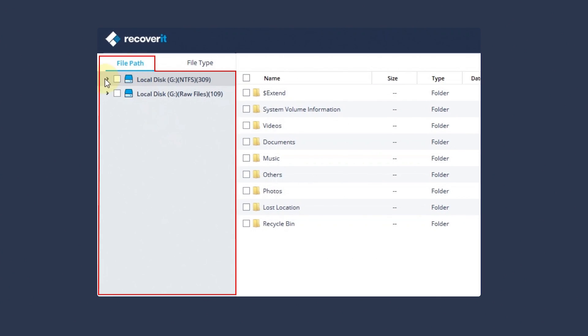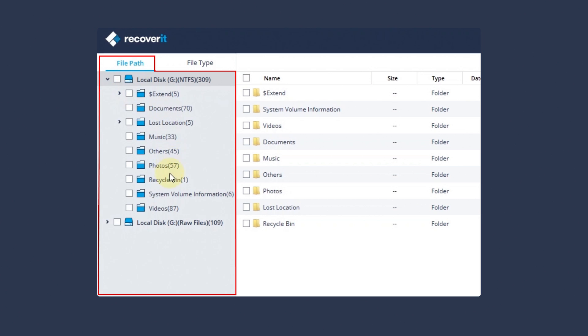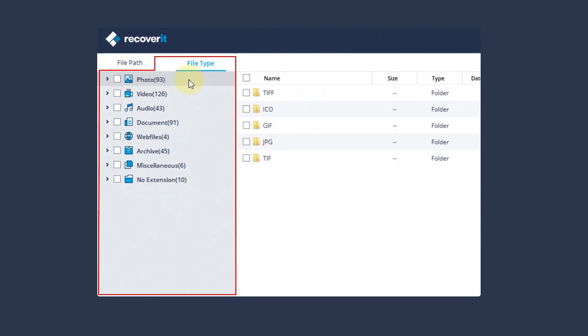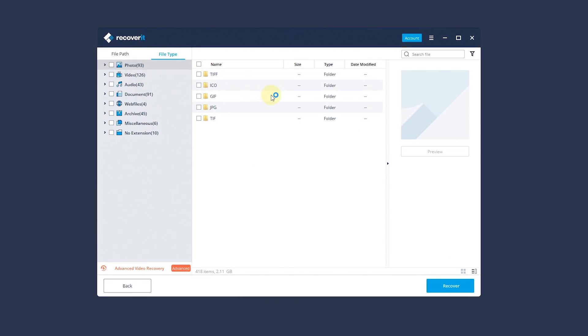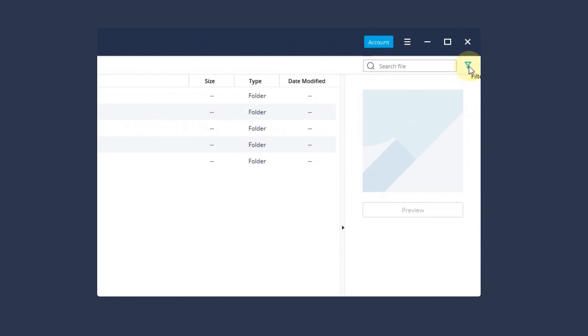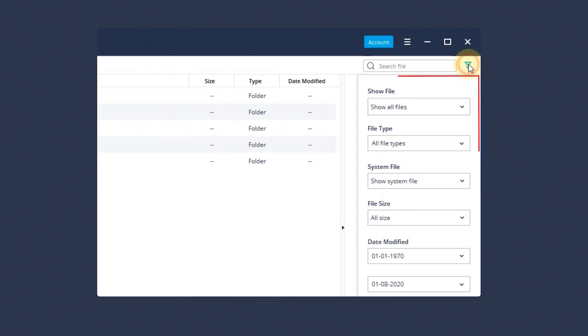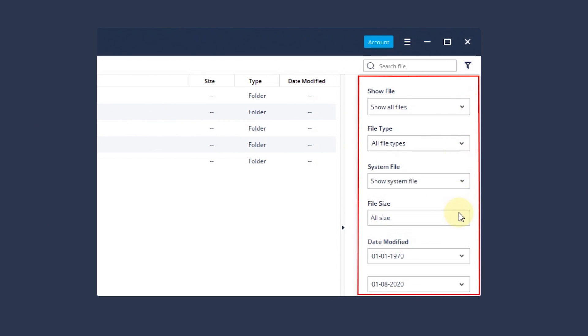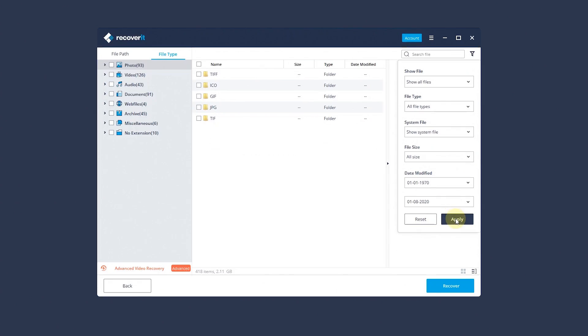You can toggle File Path tab to recover files in a certain folder. Toggle File Type tab to filter files with data formats. You can also filter the extracted files on the basis of their type, file size, modification date, and other features to narrow down the results.